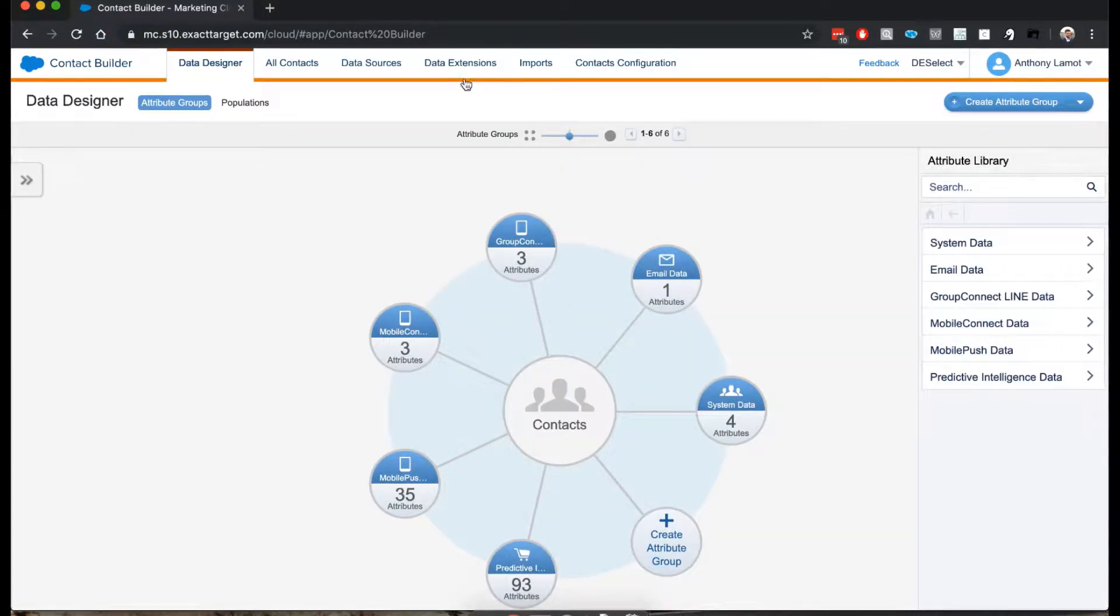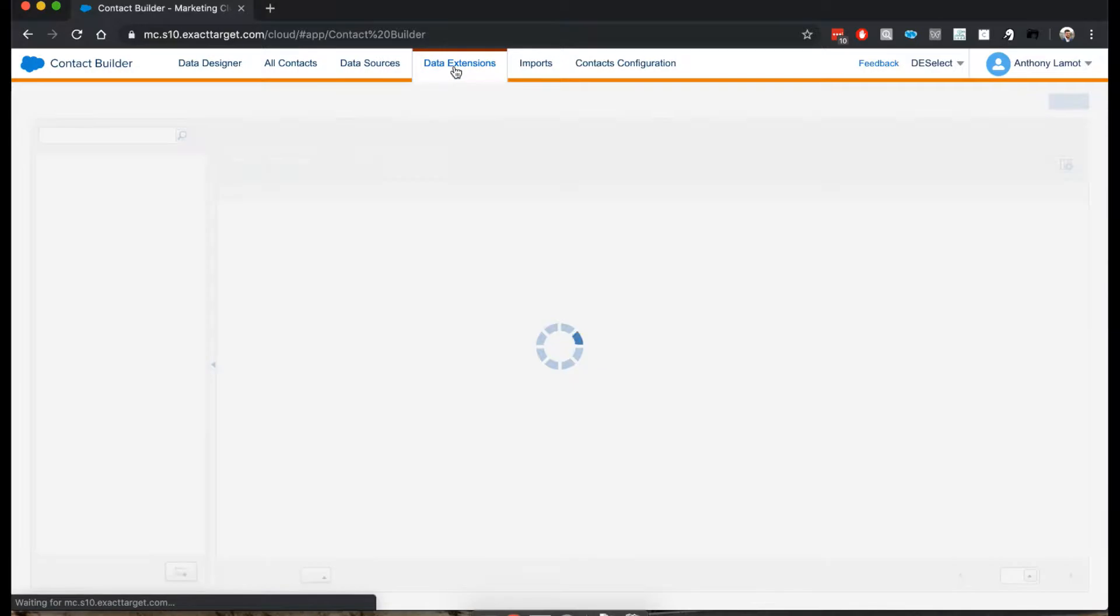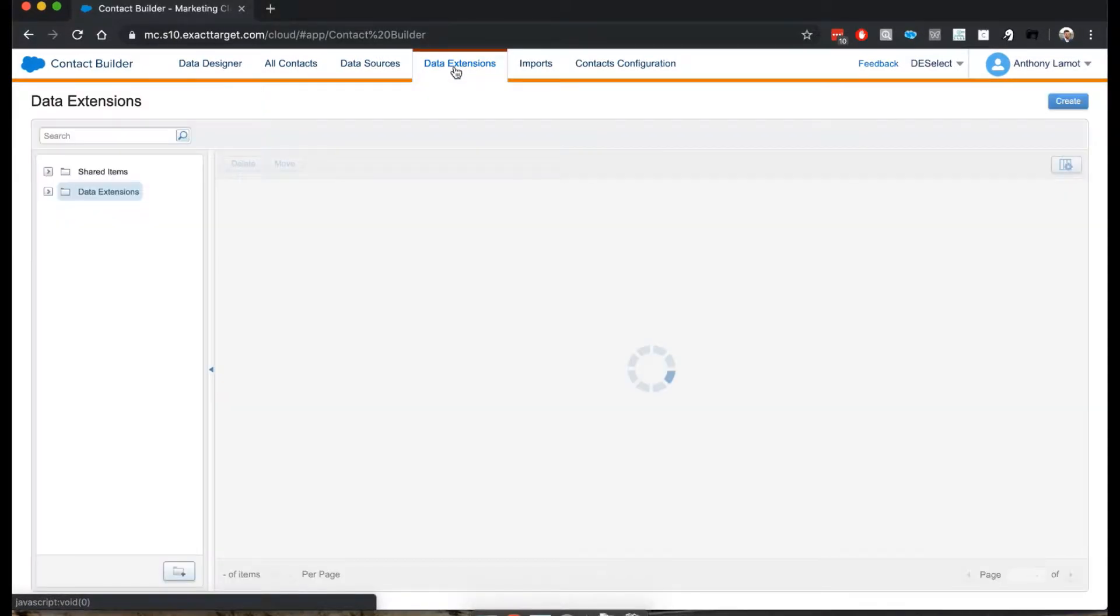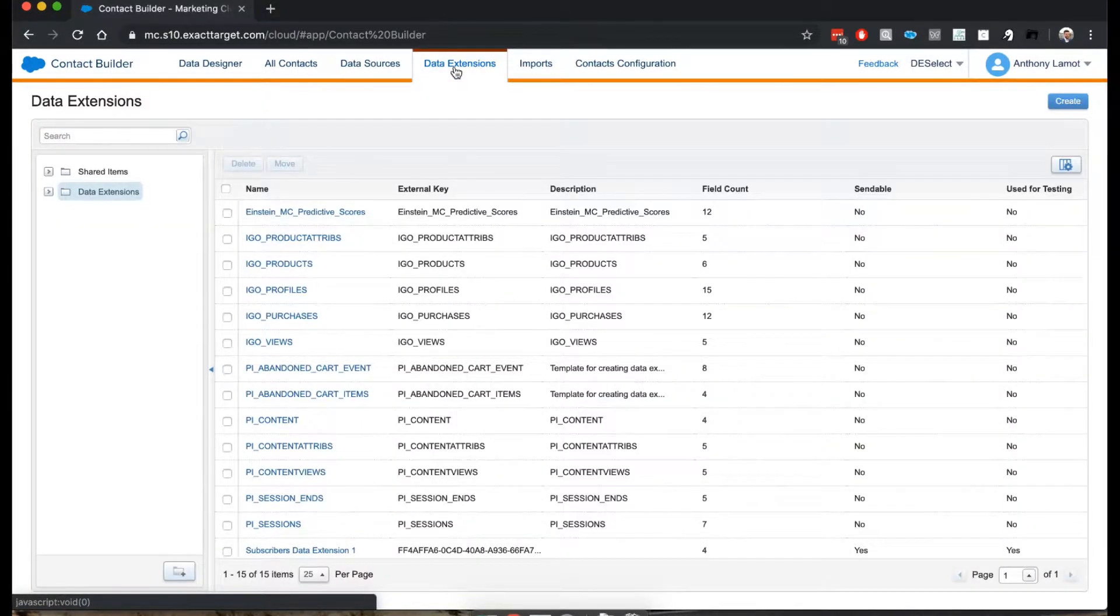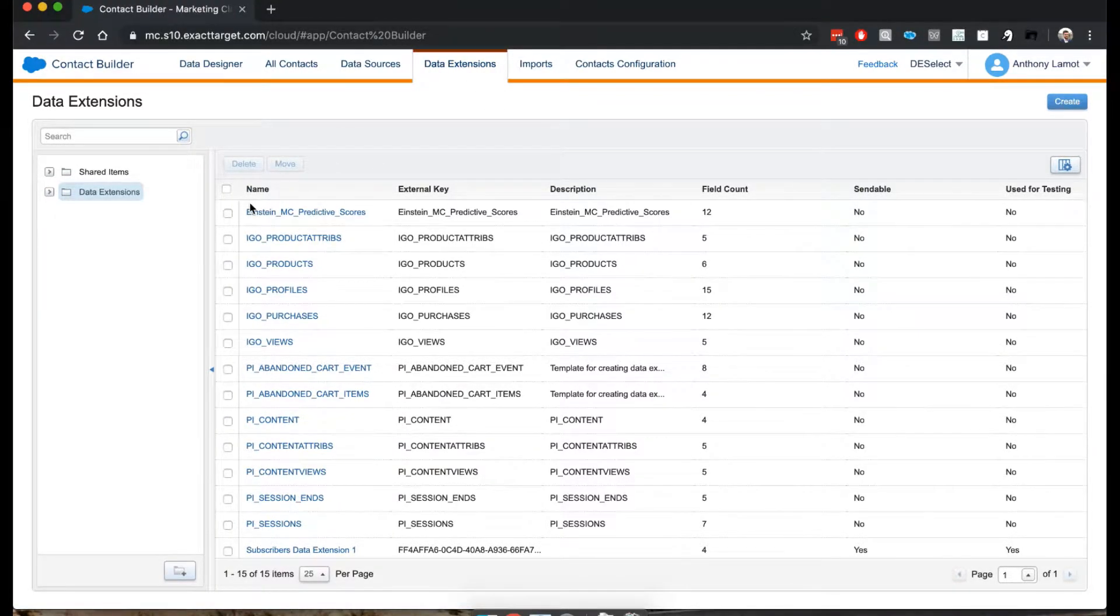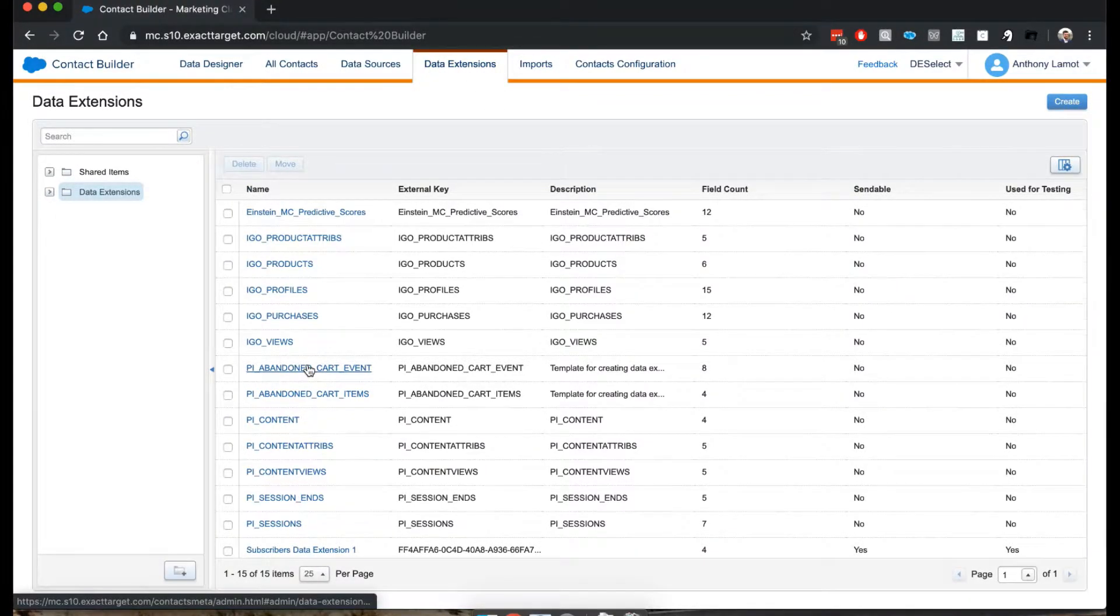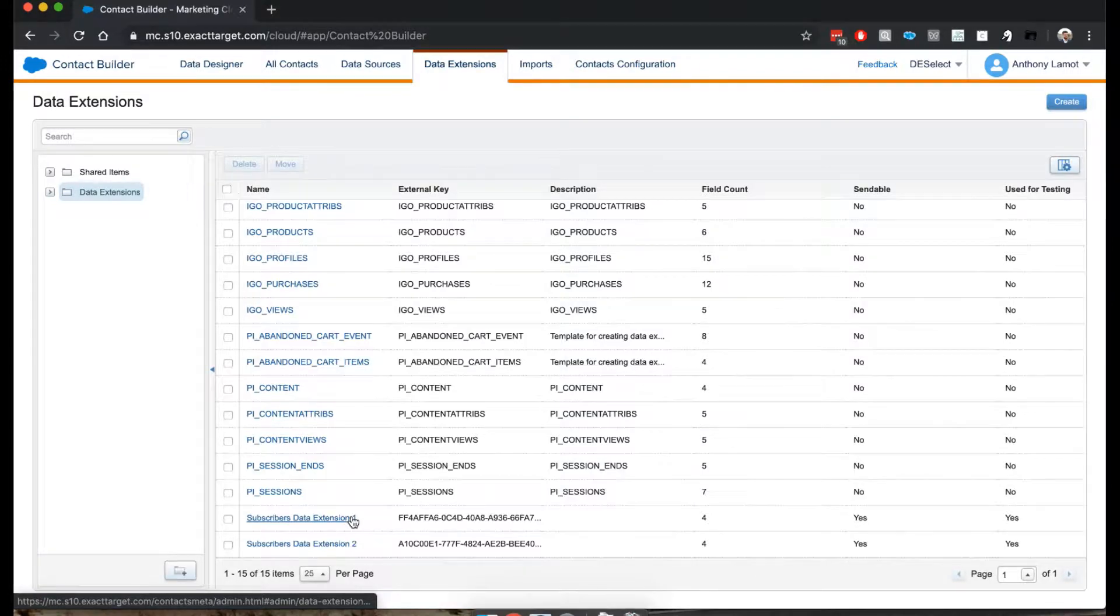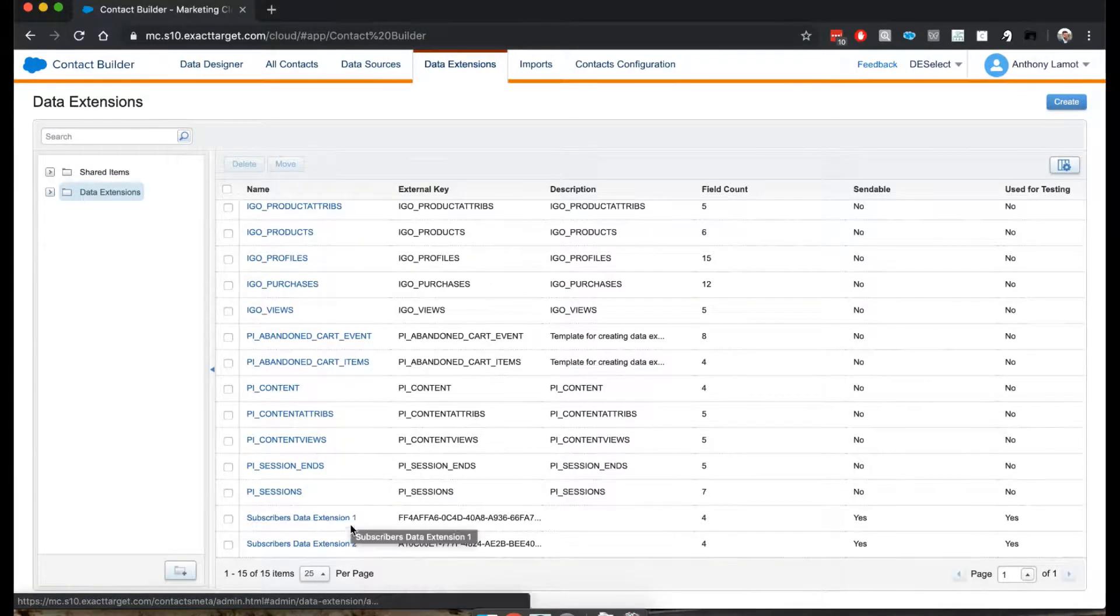And earlier, I actually mentioned that there are some subtle differences between Contact Builder and Email Studio when it comes to managing data extensions, and this is exactly what we're going to cover now. So I navigated to data extensions. I'm going to have a look at the data extension I created just before.